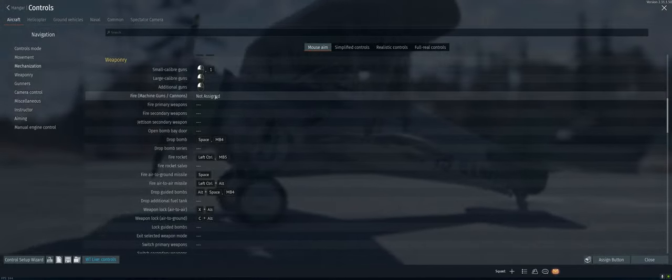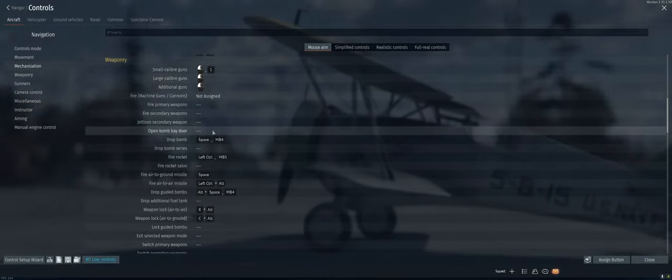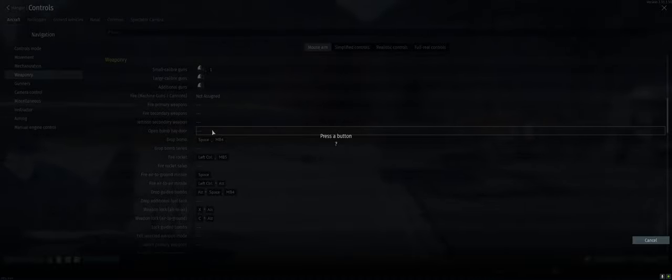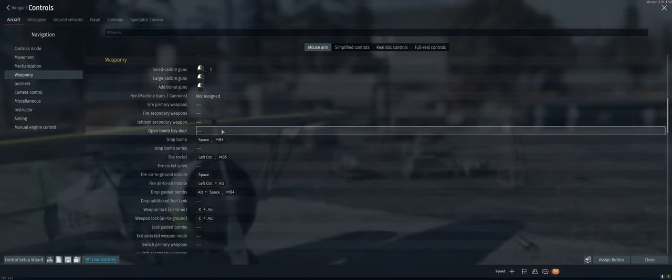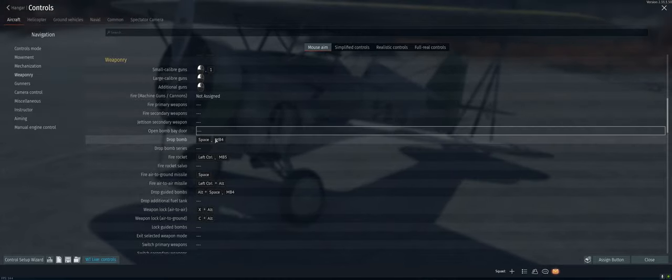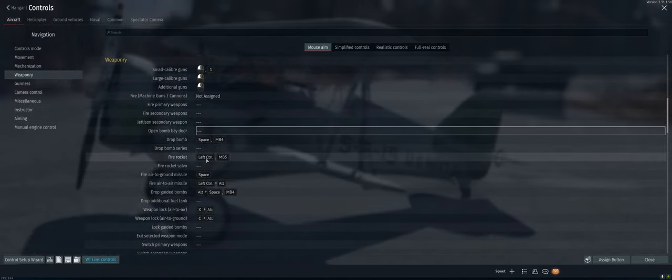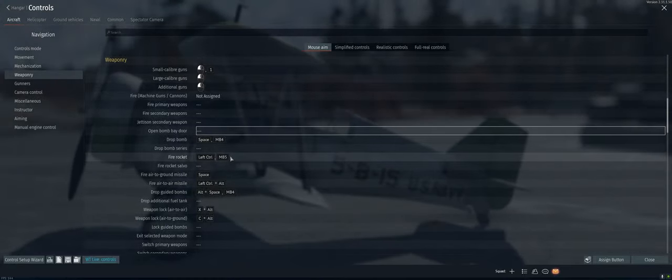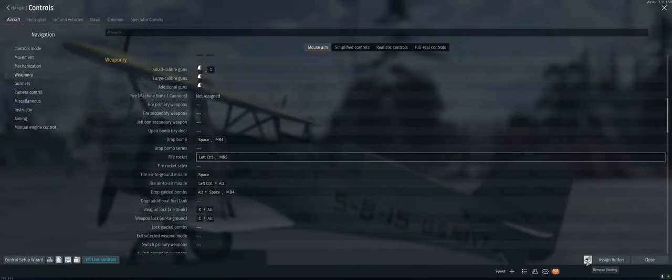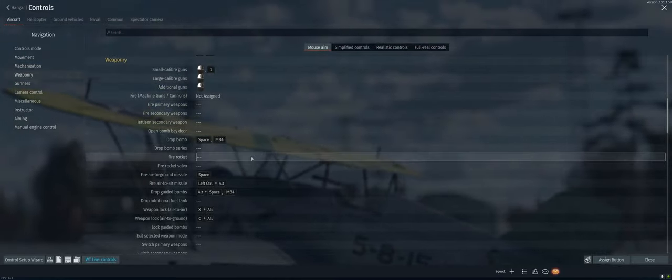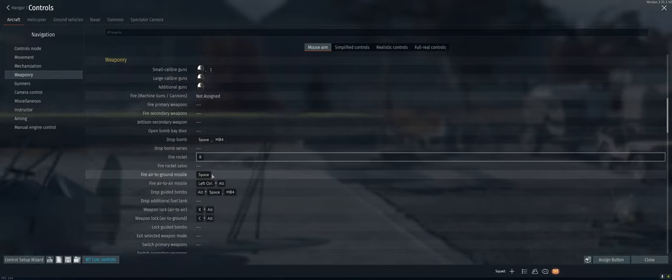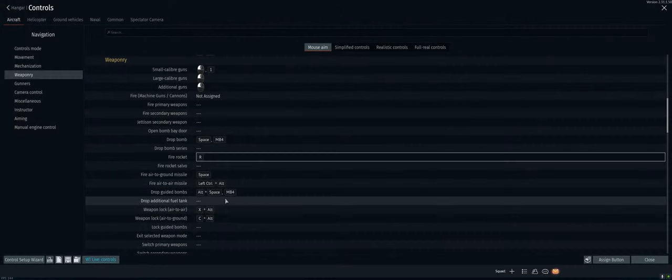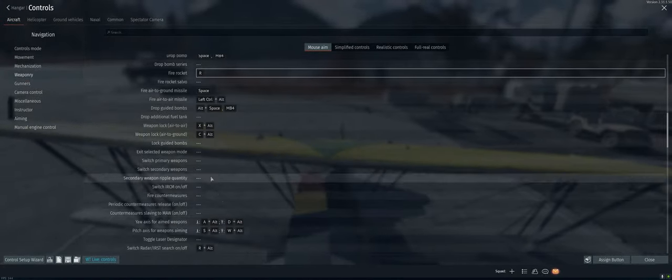Fire machine guns, cannons, primary, secondary, jettison. Open bomb bay door. You can always just use the space bar to do that. Drop bomb space. Fire rocket. That one I like R on that. Yeah, we're gonna do reloading a different thing. Air to air, fine. Not gonna use that for a while. Figure it out when we get there.